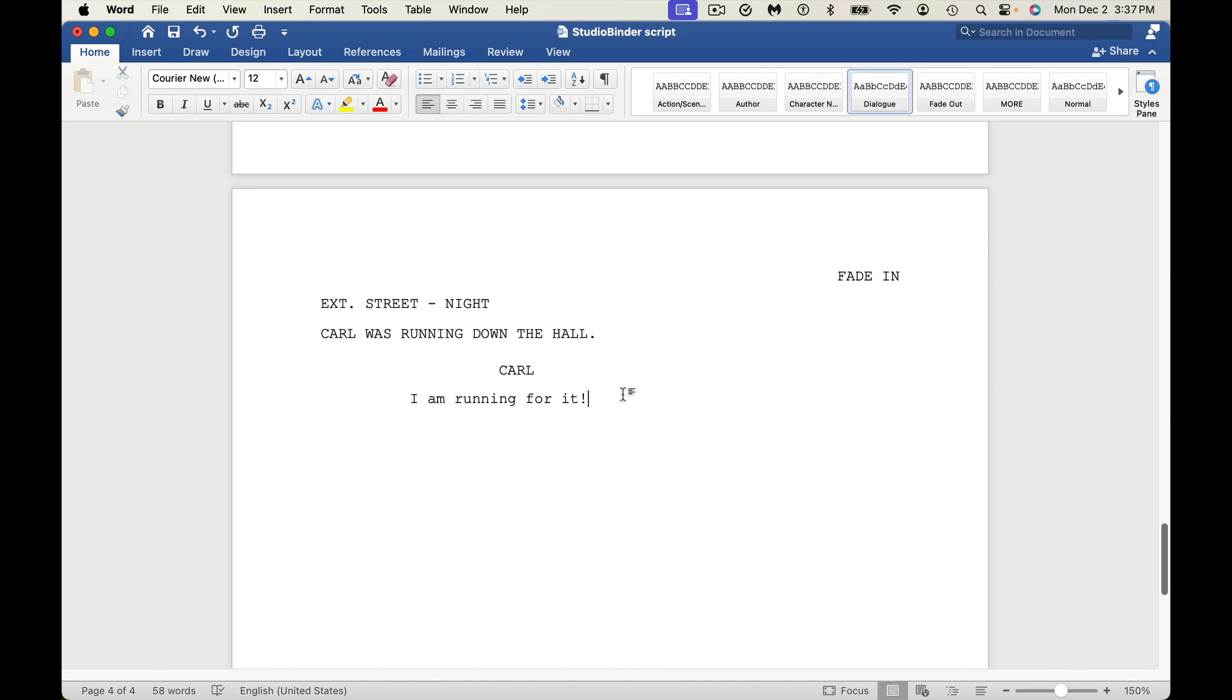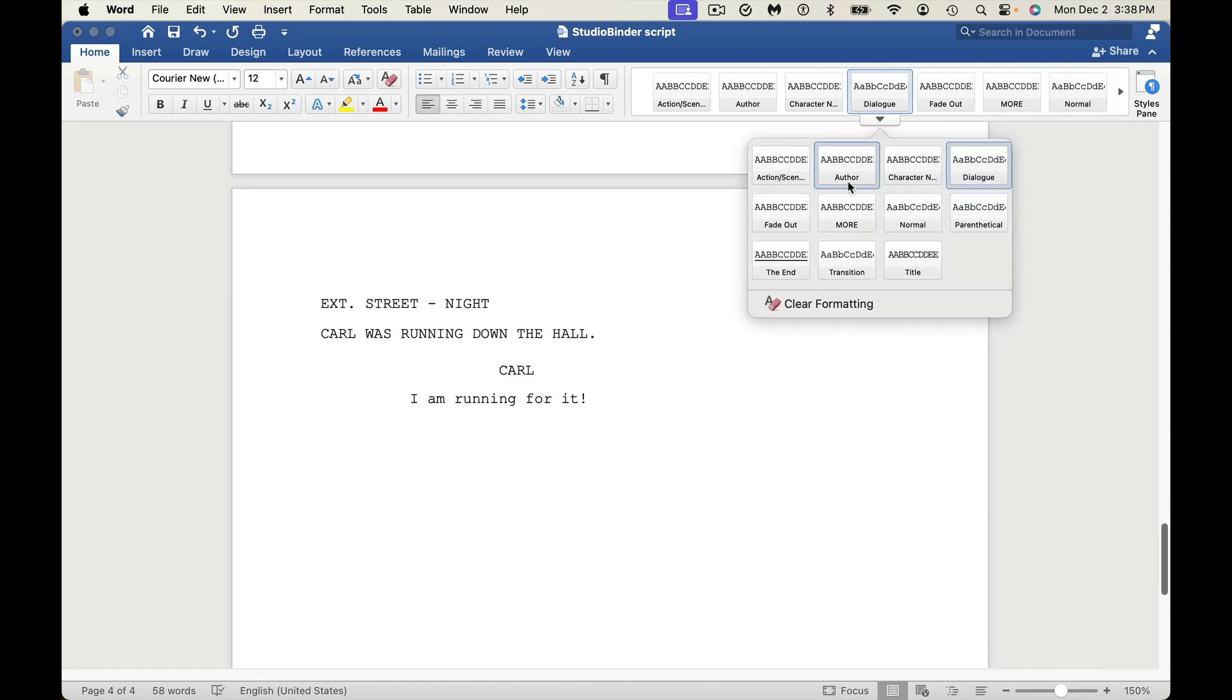So whenever I want to change the type of action I'm doing. So if you're using screenwriting software, generally you can use Tab. Here you're going to have to go up here, and you're going to have to go into this menu and change and pick out what you want to do. The nice thing, if you hit the little button here, you can see the different things that you can have. You have parenthetical, Dialog, Character Name, Author,